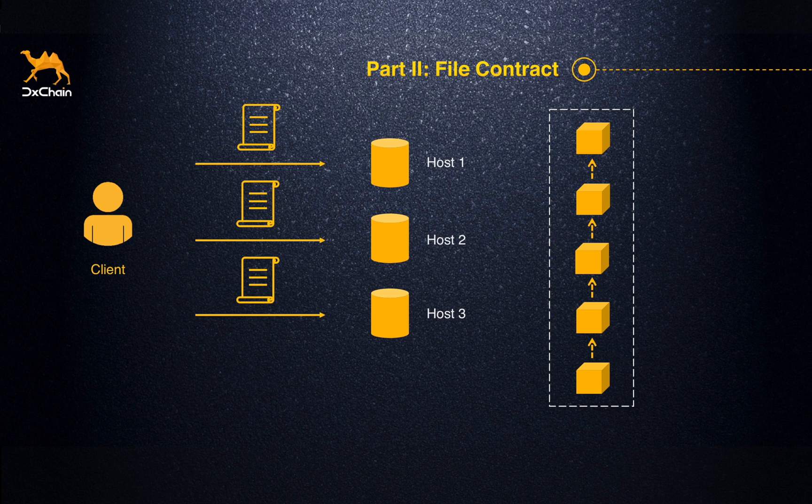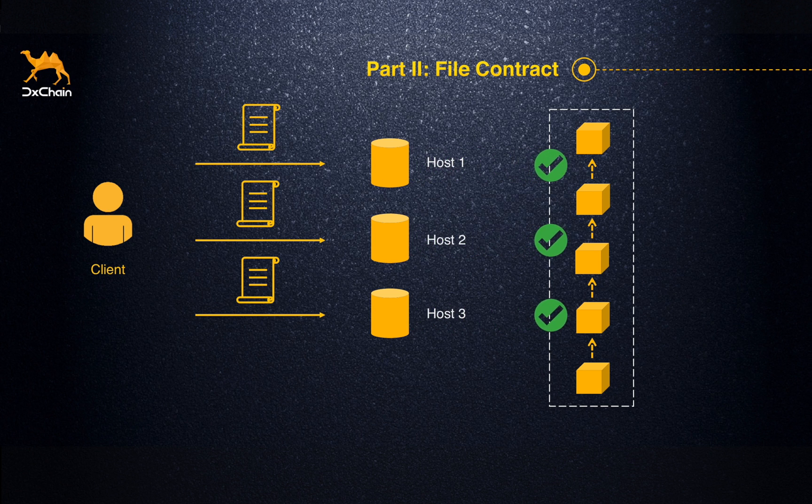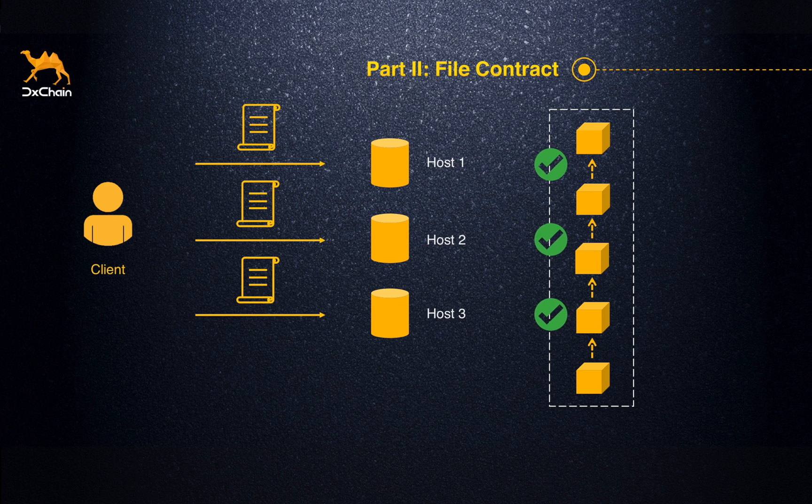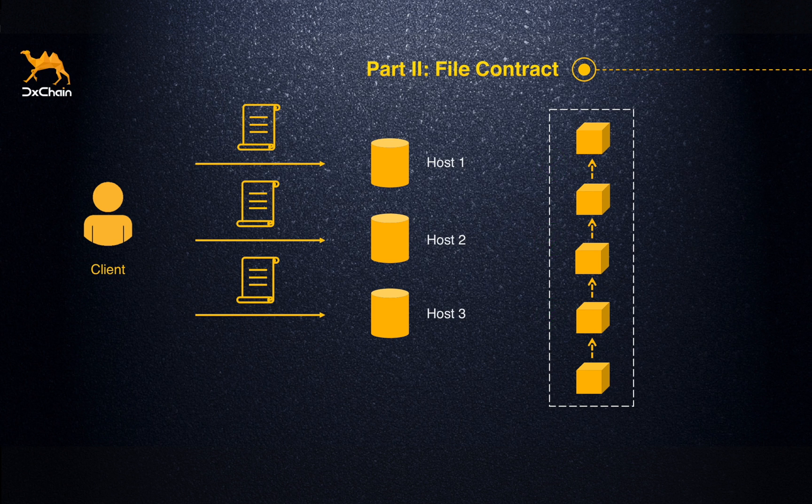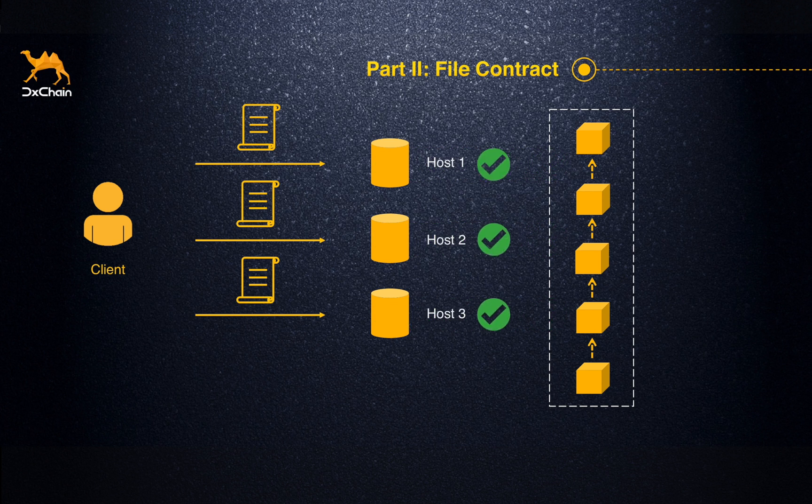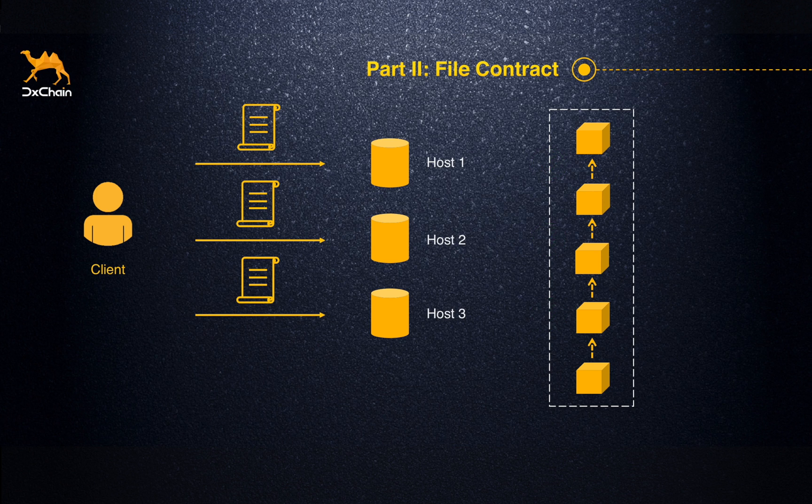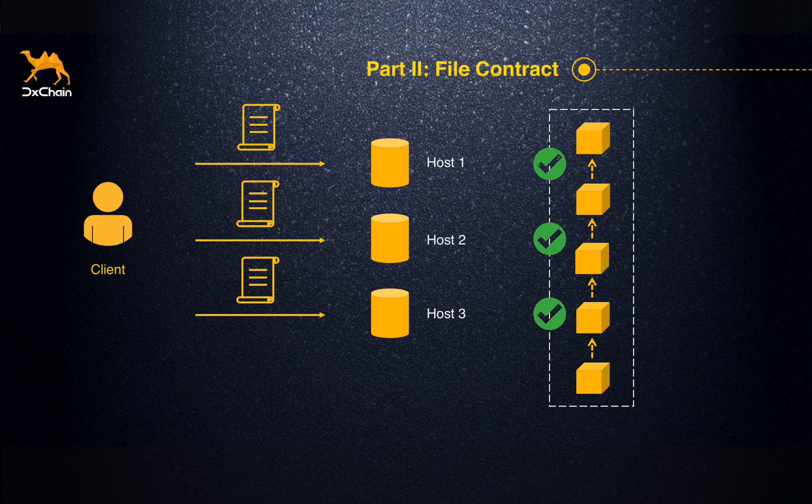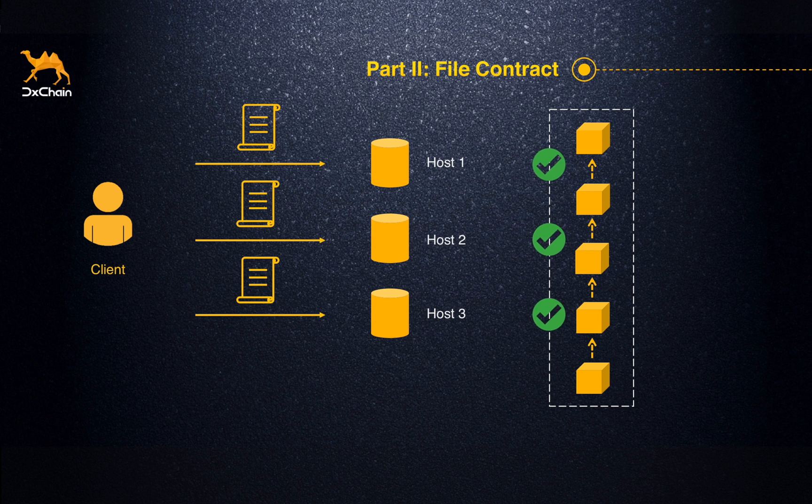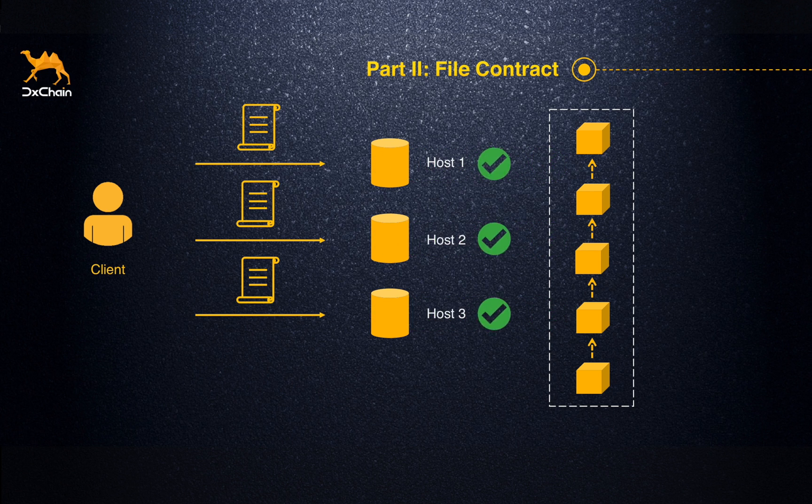Storage proof algorithm is implemented to ensure the data security. Hosts will broadcast the storage proof to the whole network periodically, and every node on chain is able to verify the proof without any knowledge about the raw data. After consensed by the whole network, the storage proof will be added to DChain. The proof is highly efficient, both in time and space.